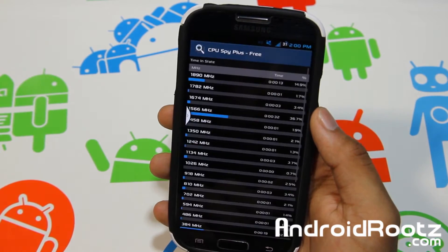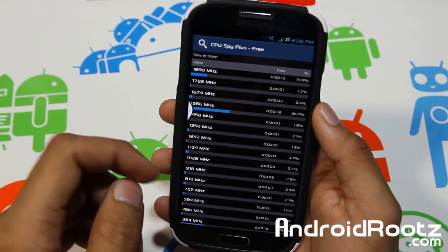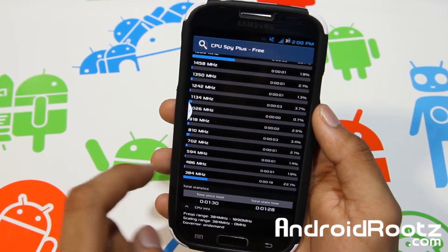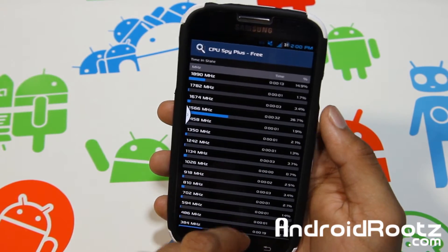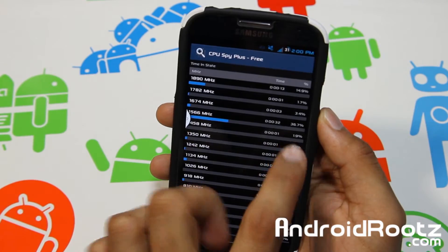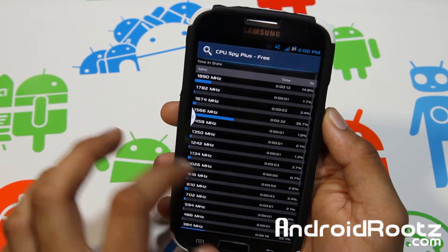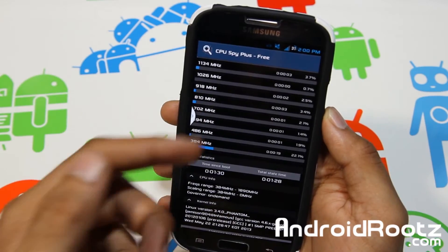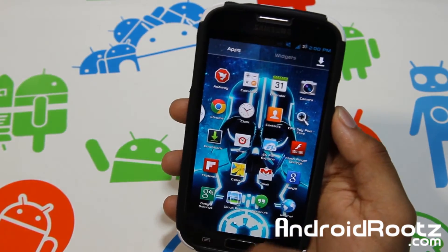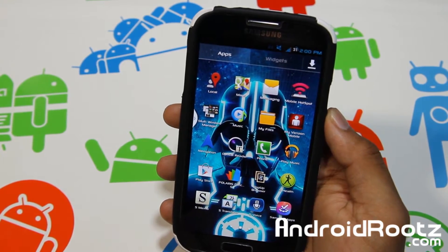You also get CPU Spy Plus for free. I'm pretty sure you can download this just from the Google Play Store, but it does come pre-installed. So you can take a look at your CPU and where it is the majority of the time. For 32 seconds, 36.7% of the time it was at 1566 MHz. It just gives you information about your CPU, which can be useful if you're into CPU — I'm pretty into CPU, majority for computers, overclocking and all that.